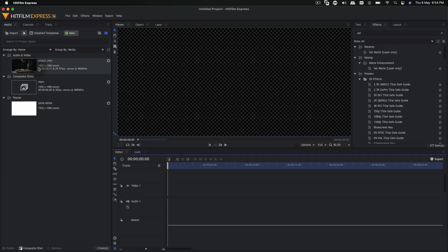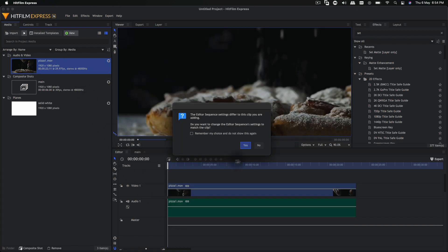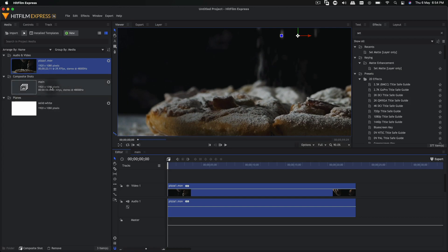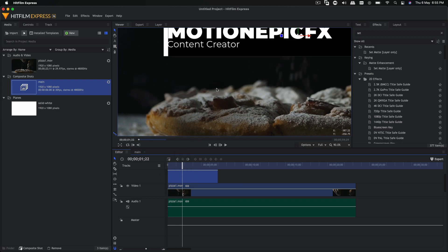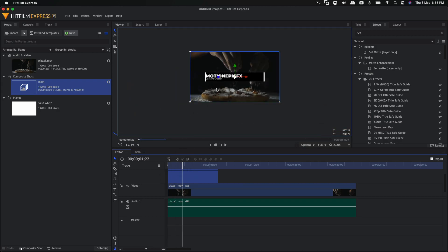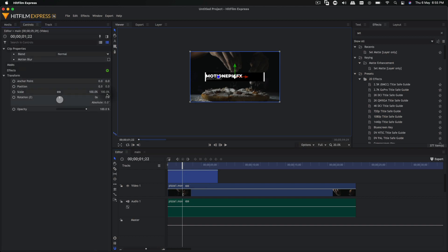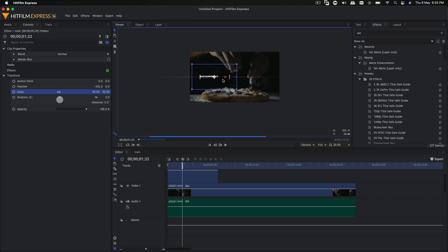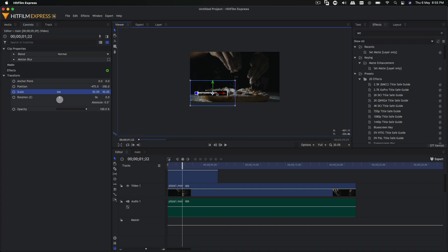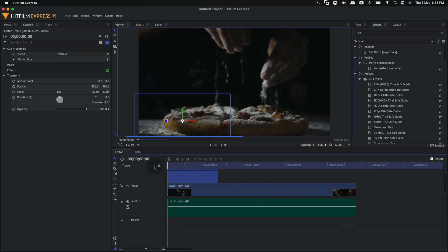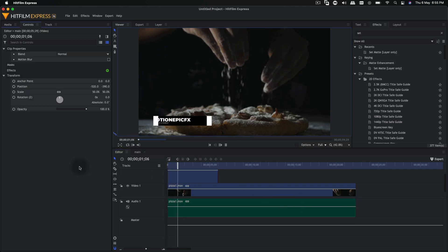Go to the edit timeline and bring this video in, then bring in our animation as well and put it at the top. The animation is pretty big, so go to the controls tab, change the scale down to 50%, and place it in the bottom left corner where lower thirds are supposed to be positioned — somewhere around there. Scale to fit and play this — this is how our animation looks.